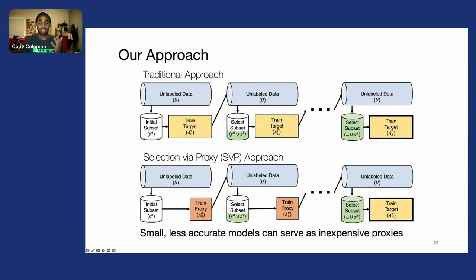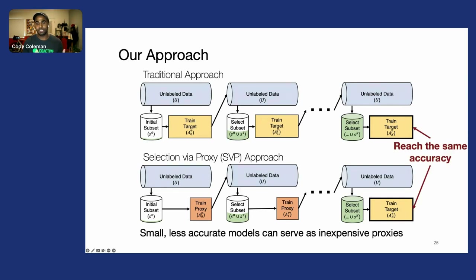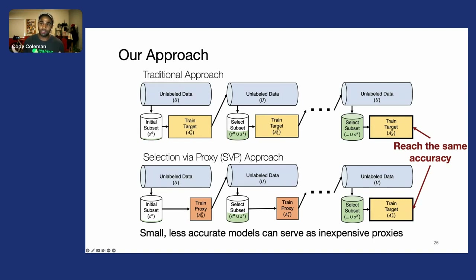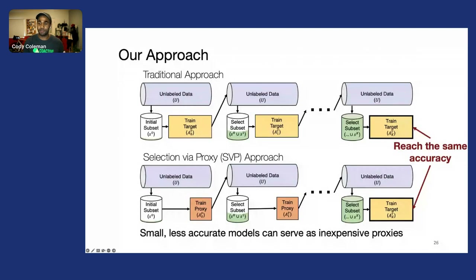The surprising thing is that even though these proxy models are smaller and less accurate, they still provide useful signal for selecting data. And once we take the final selected dataset and train our larger, more accurate model on it, we find it actually reaches the same accuracy.